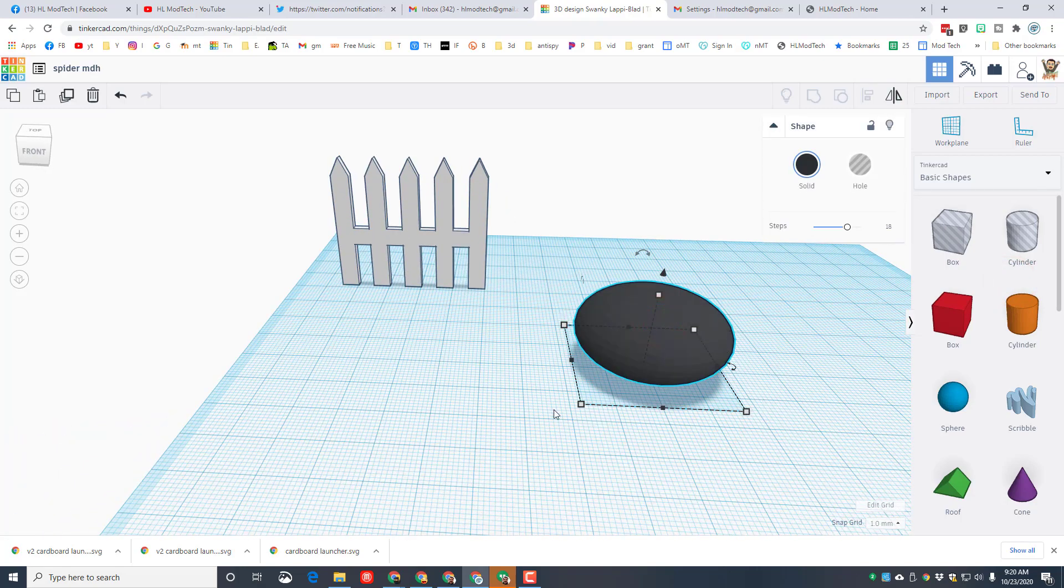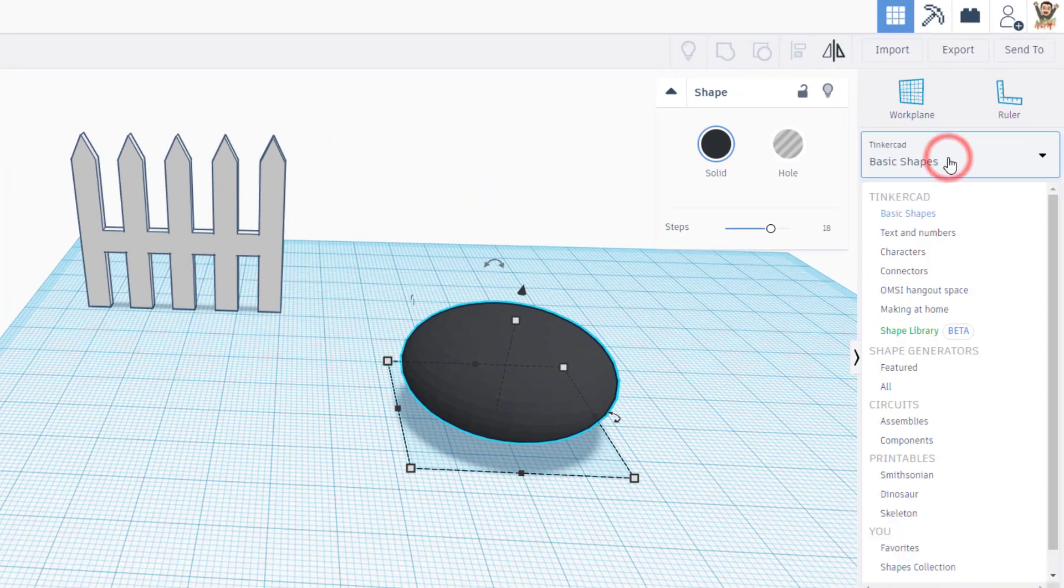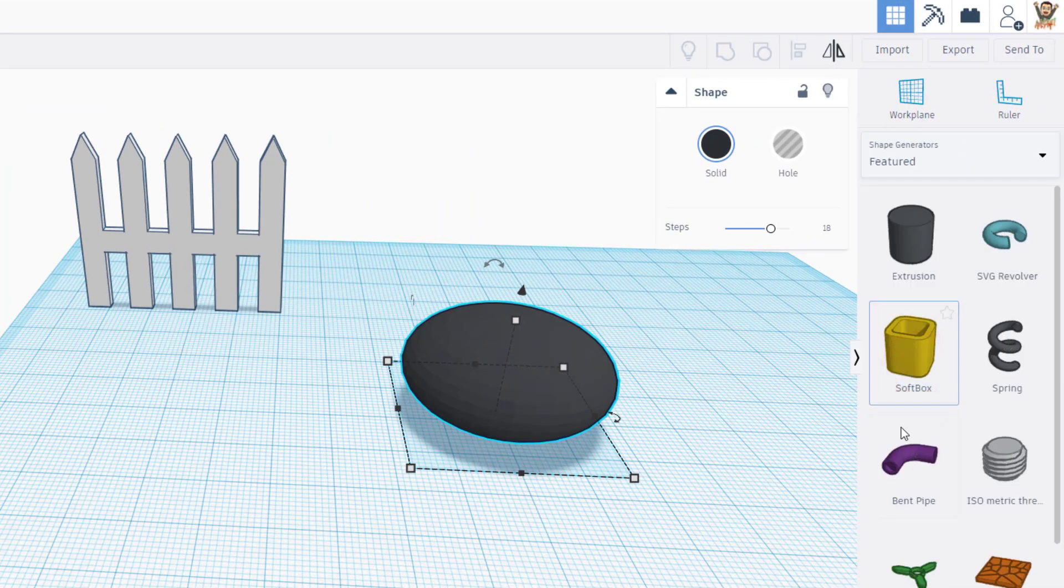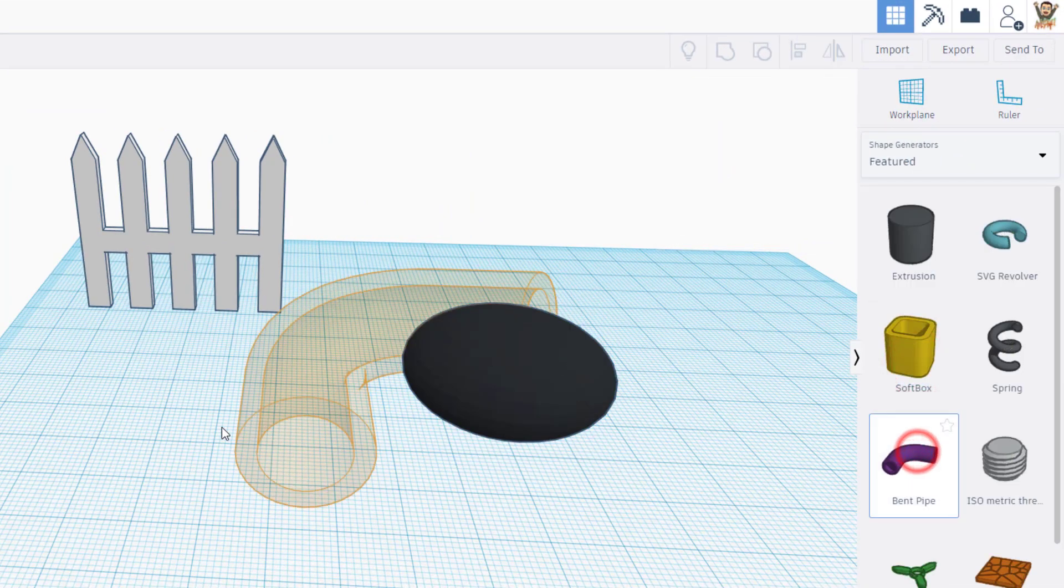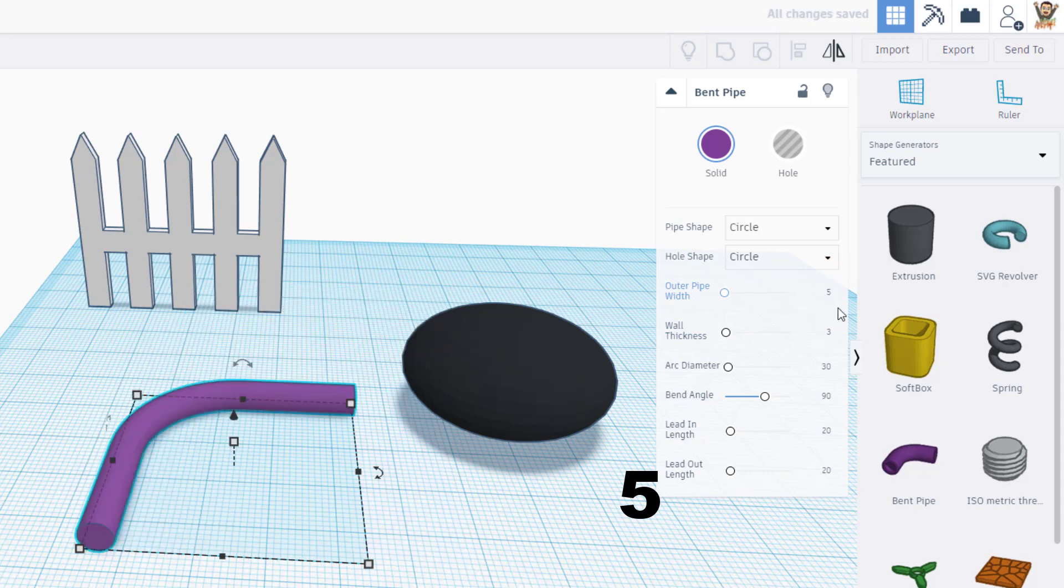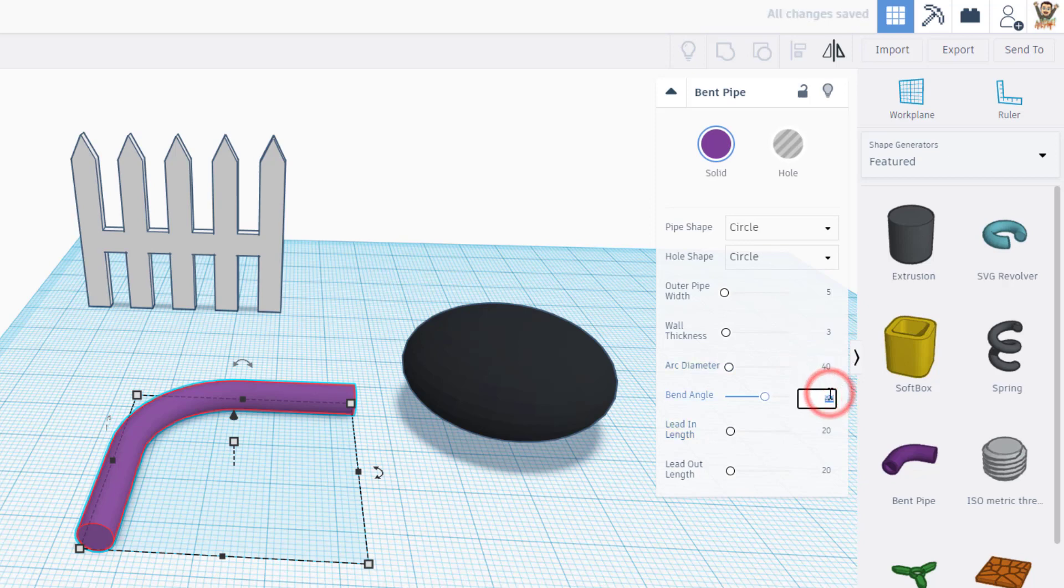I have got a super fun way to make spider legs. Go to featured and find the bent pipe. When you bring the bent pipe out we need to change some numbers. I'm gonna tell you the width we want is 5, you can leave the wall thickness 3, the diameter 30 is really good because of how big our spider was. If you want to make it 40 you can do that as well.